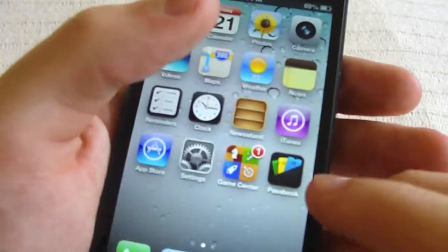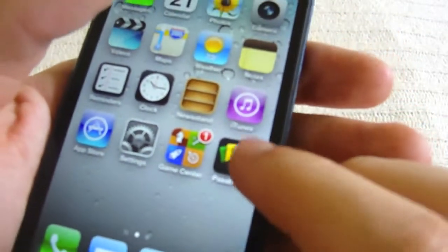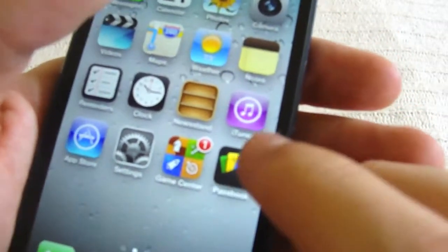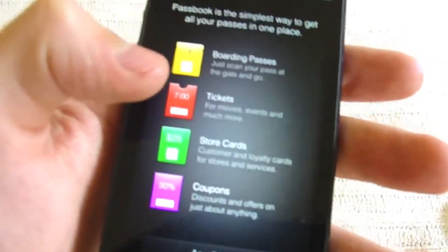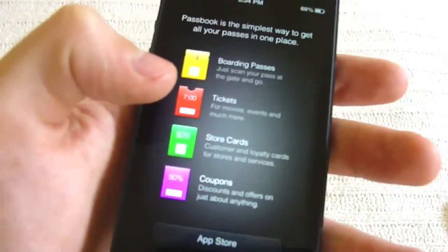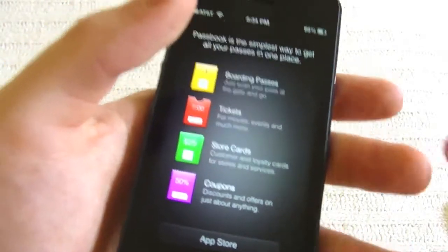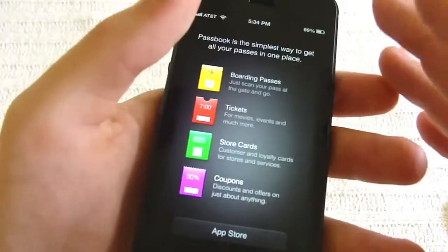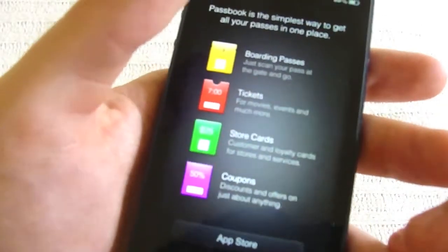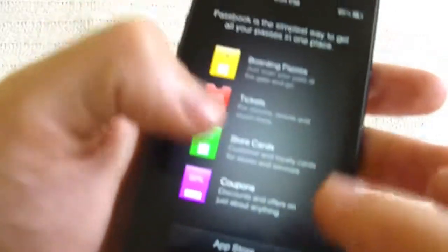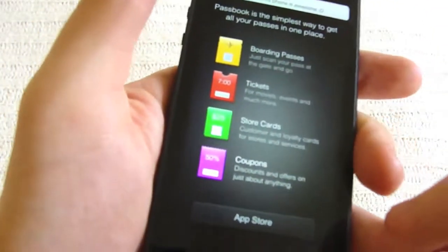First thing you may notice is when activating your iPhone 5, you're going to get this little Passbook app. This is really new. Basically what this is, is you can keep your collection of coupons, tickets, and gift cards all organized in this app. So it's really neat. I haven't really got a chance to play around with it, but I really think it's cool and I'll probably be using it once I get some gift cards.